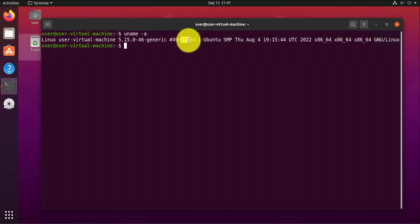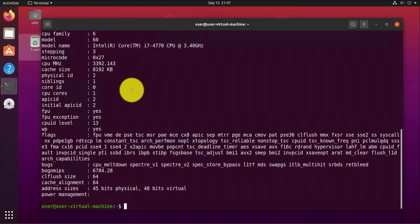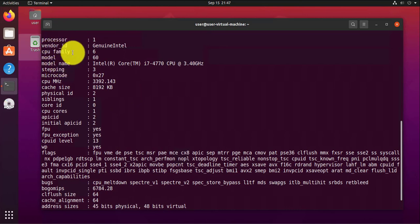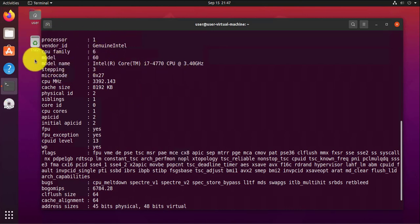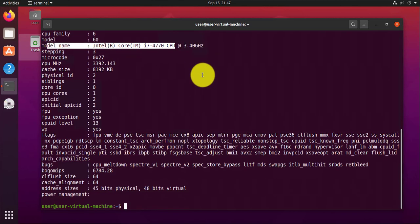Another command you can use is for seeing your CPU information. The command is cat /proc/cpuinfo, and this is going to show you a lot of information — the number of processors, the kind of CPU, here Intel as you can see, and much more.